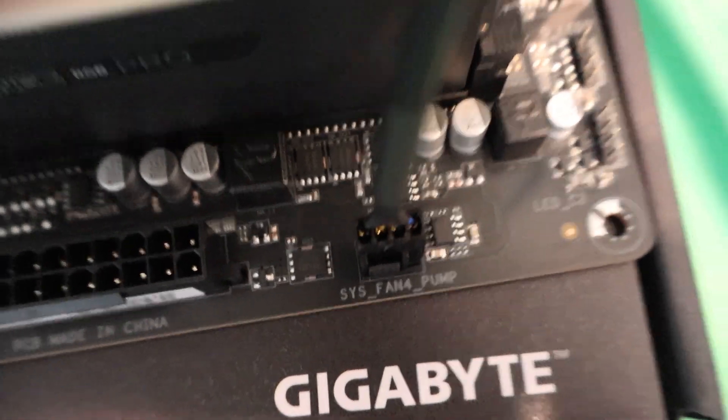Plug the fans into CPU fan and also sys fan 4-pin. Adjust the wires.